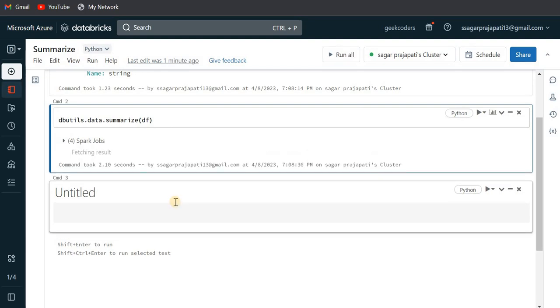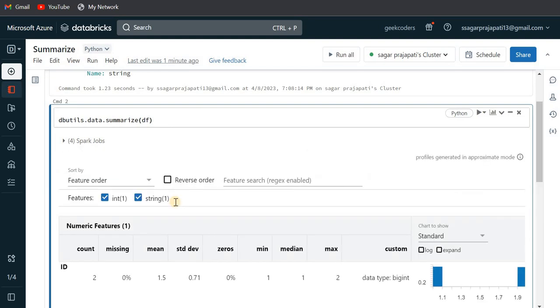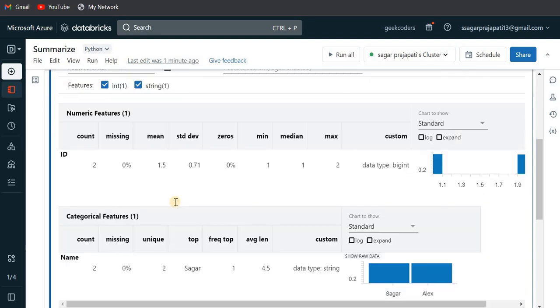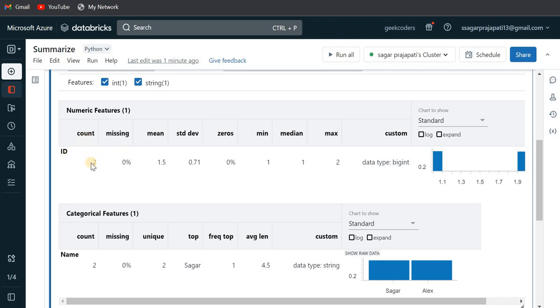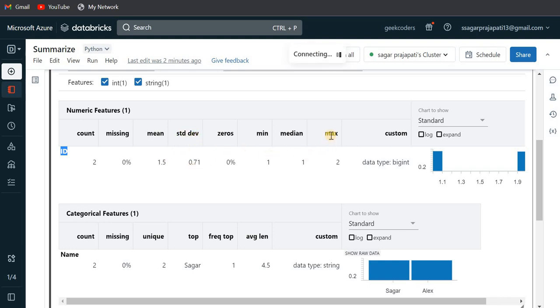If you can see over here, it is showing the count, missing, mean, standard deviation, zeros, minimum, maximum and so on. You can see over here that the count of ID column is two, missing is zero percent, mean is one point five, standard deviation is zero point seven and so on. You can see the maximum value also, the maximum value of this is two.